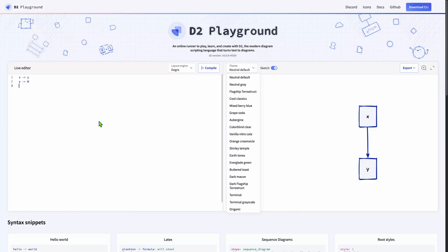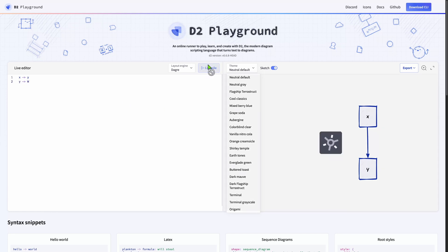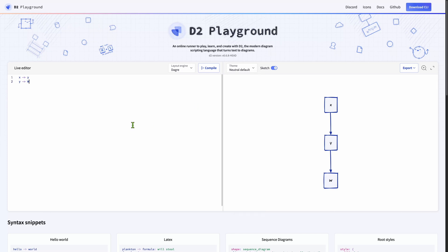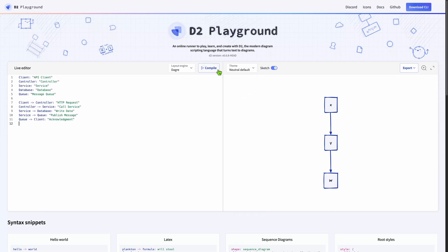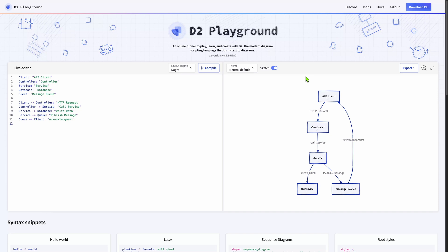D2 is another text-based diagramming language. While its ecosystem is smaller than PlantUML's, the advantage is that its syntax is quite simple and easy to understand, making it quick to define something. So if you want to quickly prototype something and you're looking for something like PlantUML but simpler, D2 might be the one you're looking for.